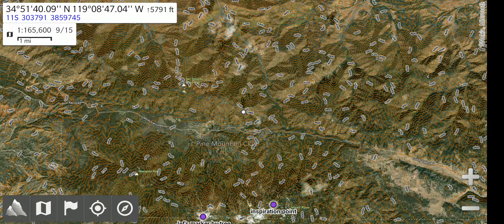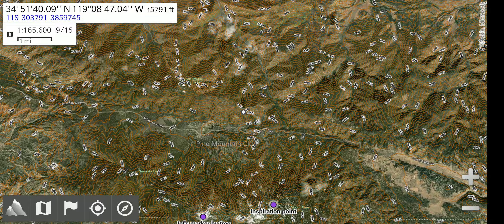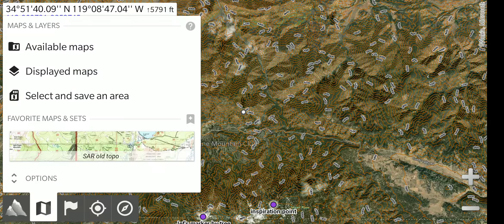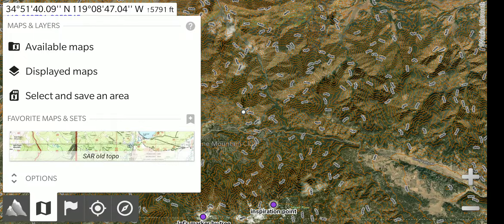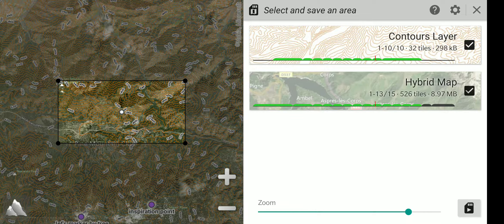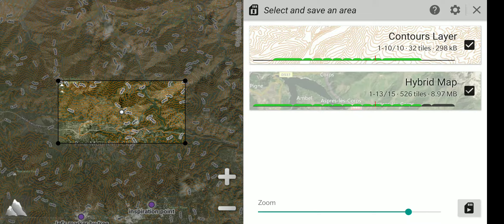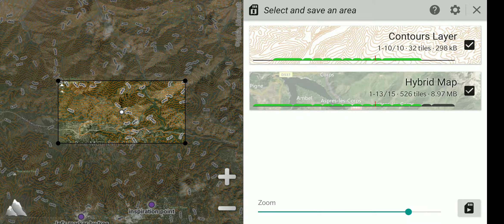To do that, we will go back to the map icon in the bottom left. And there is the option of select and save an area. Now I have selected that. On the screen, there is a box. You need to select both the area you want to save and the level of detail being saved.